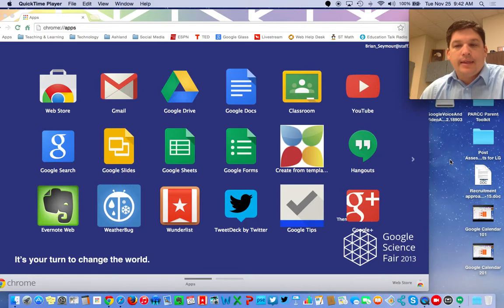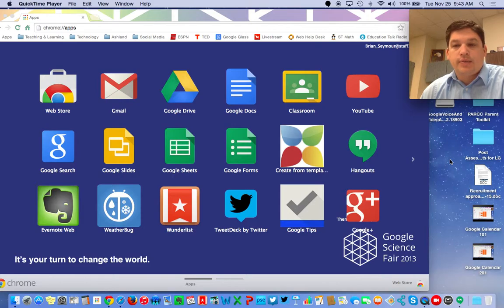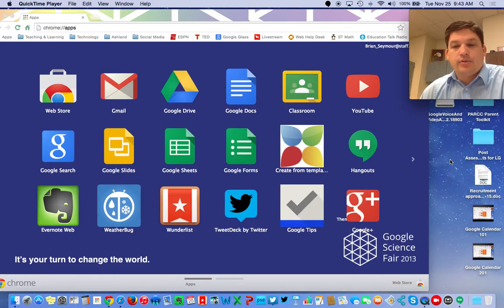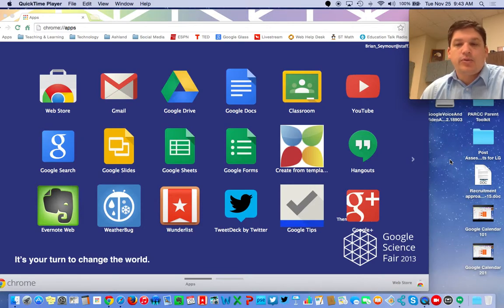I think this has a lot of advantages for us to be able to do professional development across the district, as well as some things with TBTs, where if you're the only person in your building teaching a certain subject or content, you could then have communications through Google Hangouts with somebody else at the other high school, at the other elementary school, and so on.